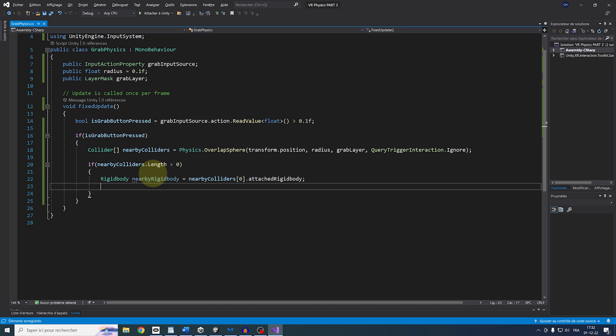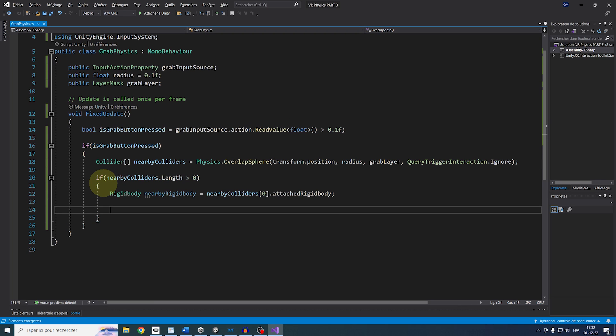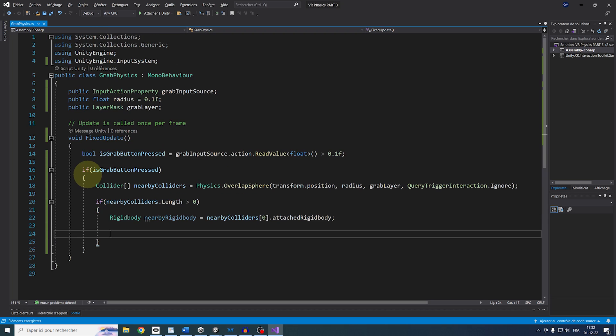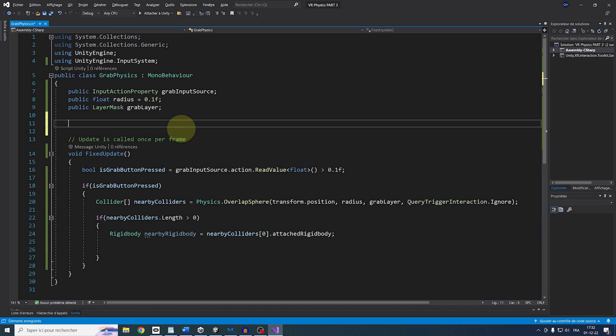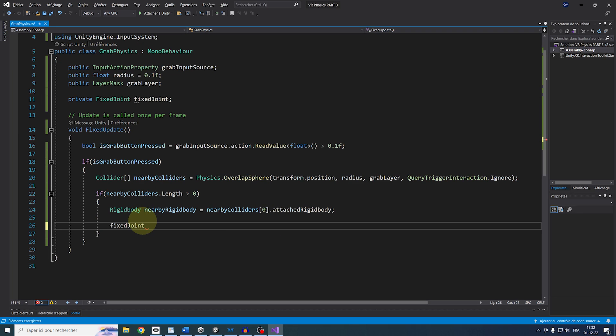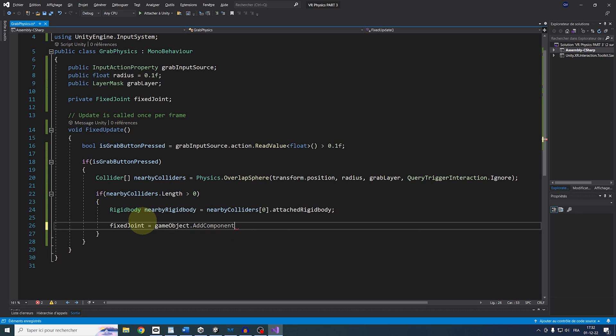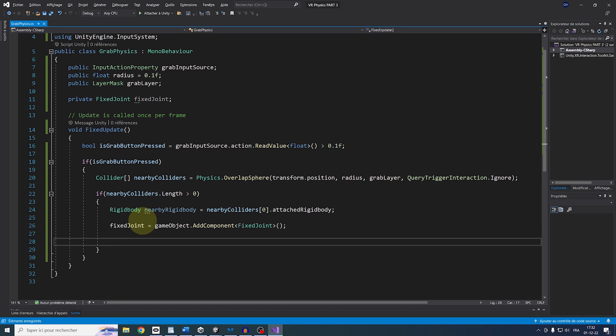And now we can use it to set up the joint to grab the object or move the player. Pretty cool, right? So to do so, let's create a private FixedJoint parameter called FixedJoint at the top there, and we can then do FixedJoint equals GameObject.AddComponent FixedJoint. There you go.